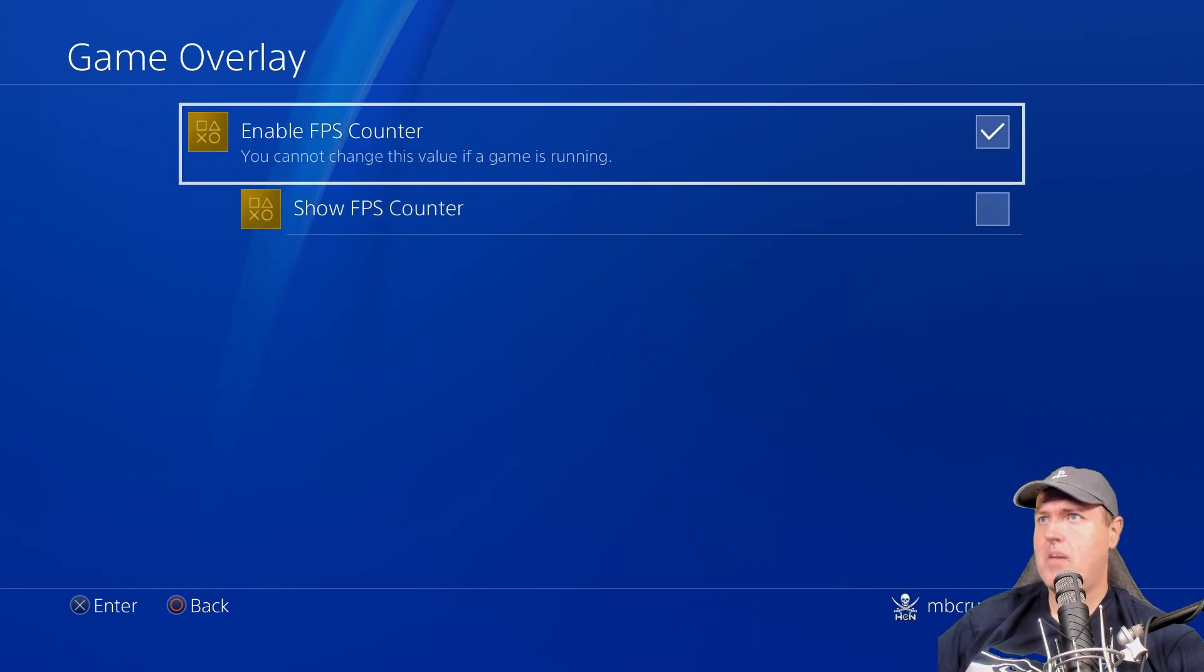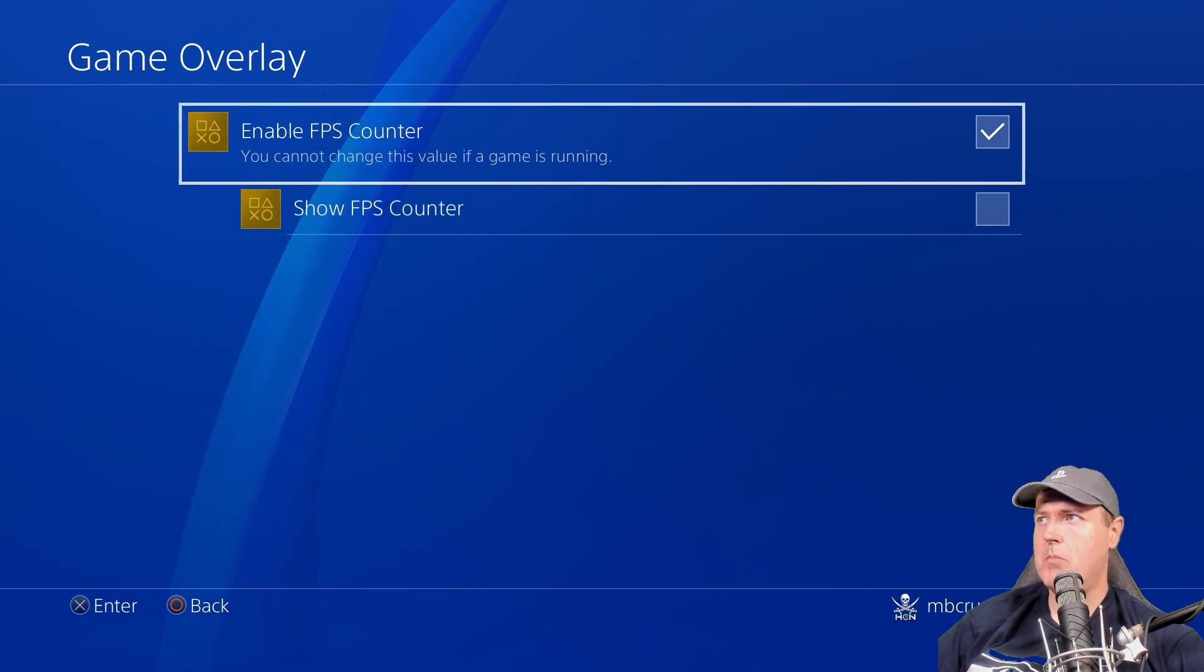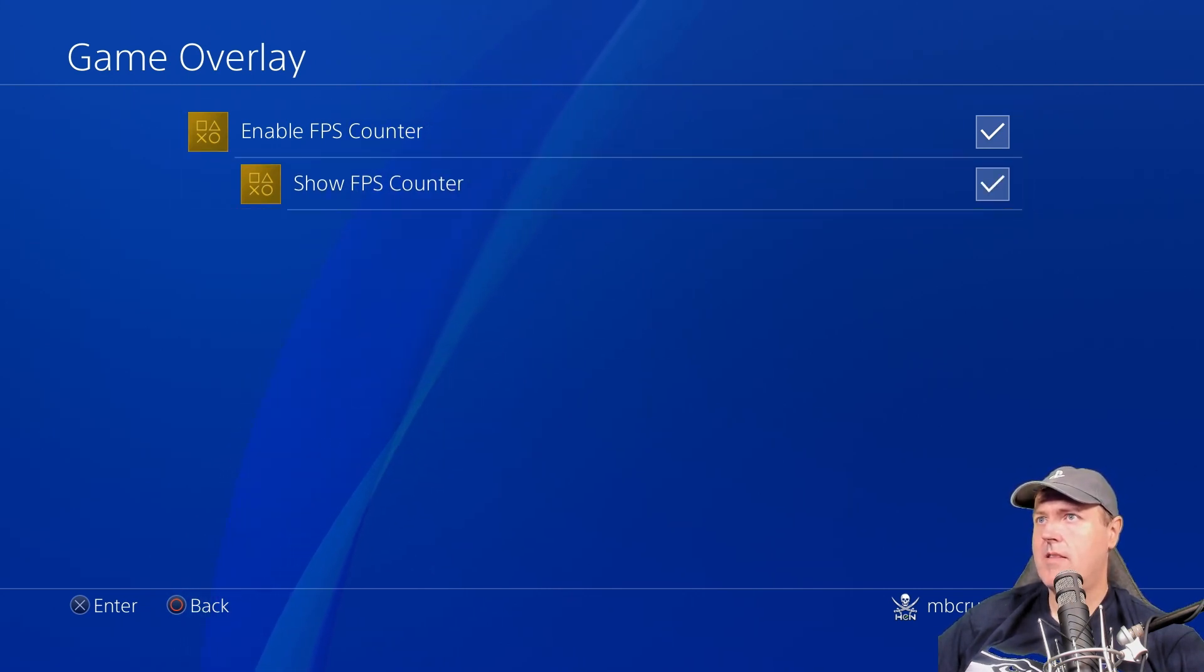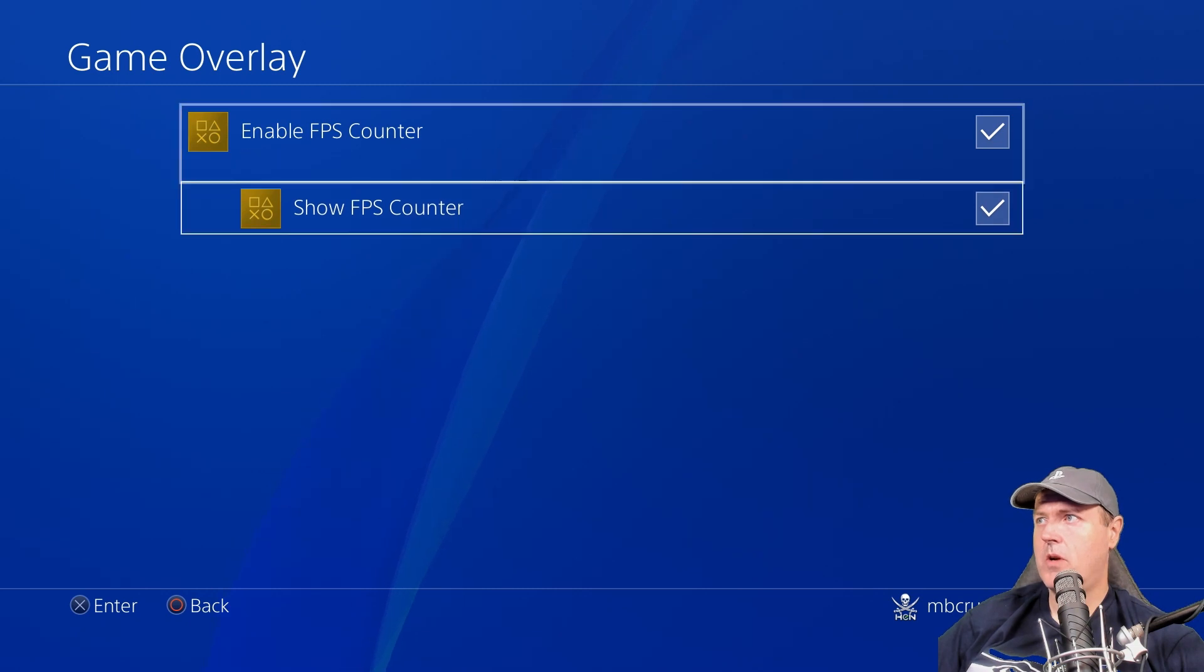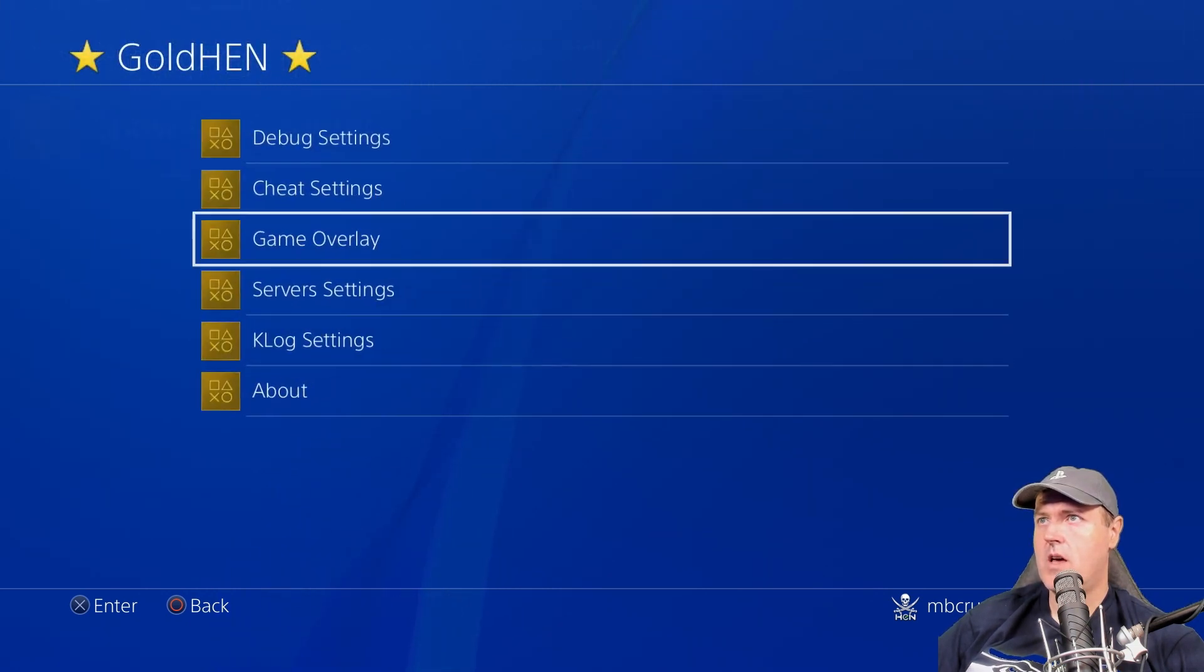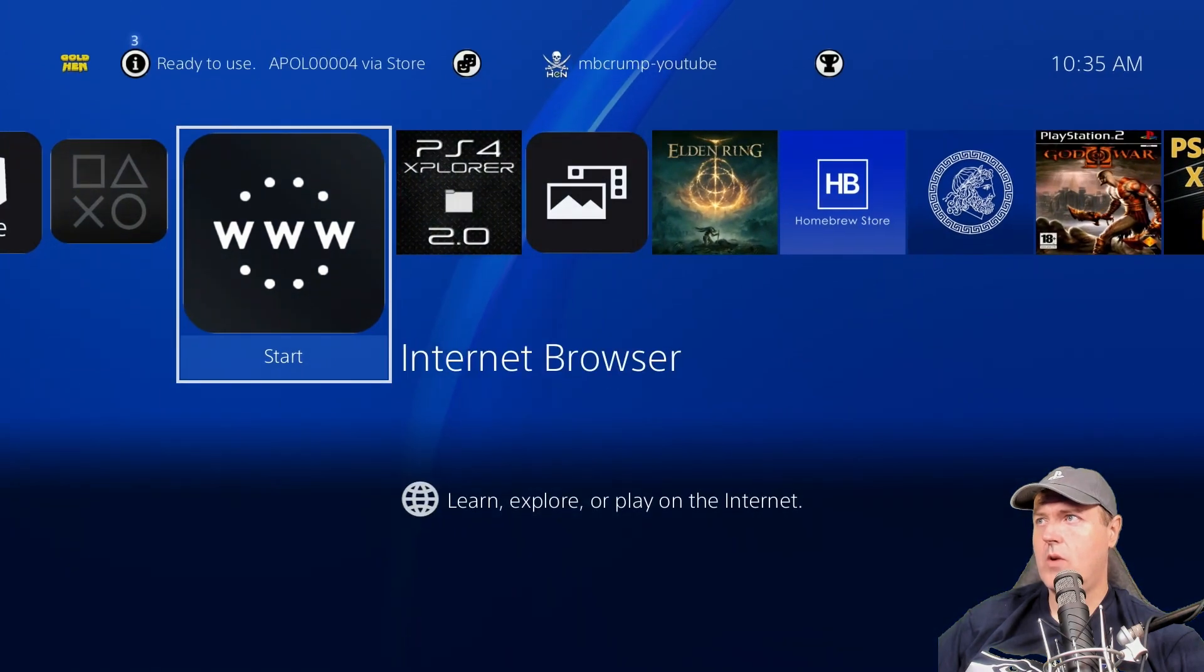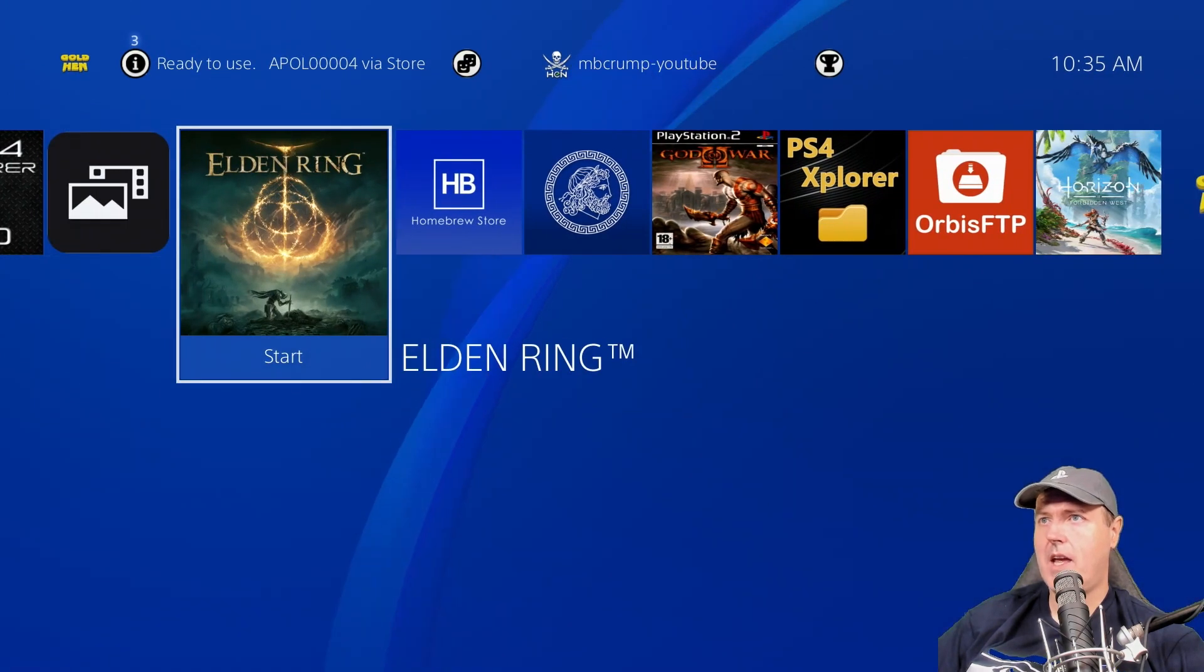So I'm going to hit the back button here and we'll hit back again and we're going to go to game overlay and there it is. Enable FPS counter. So we've got it enabled. Now once we enable it, we will need to show the FPS counter. So I'm going to turn that on as well. I'm going to hit back and now we should go ahead and try out a game.